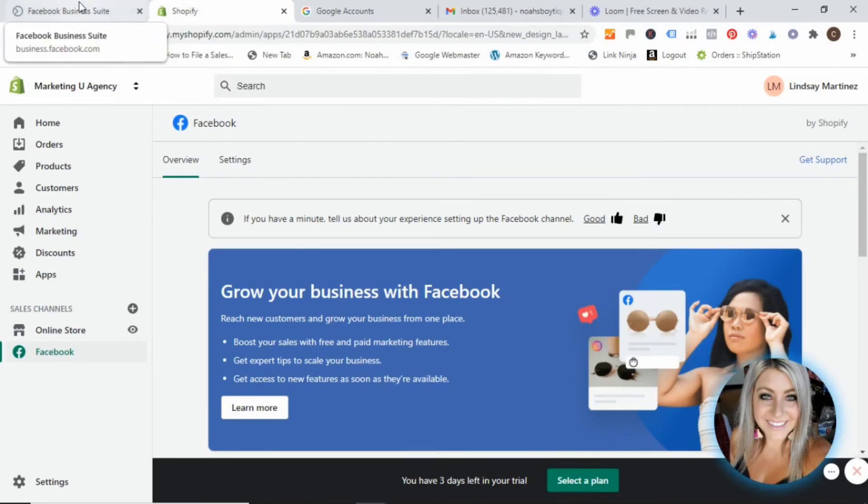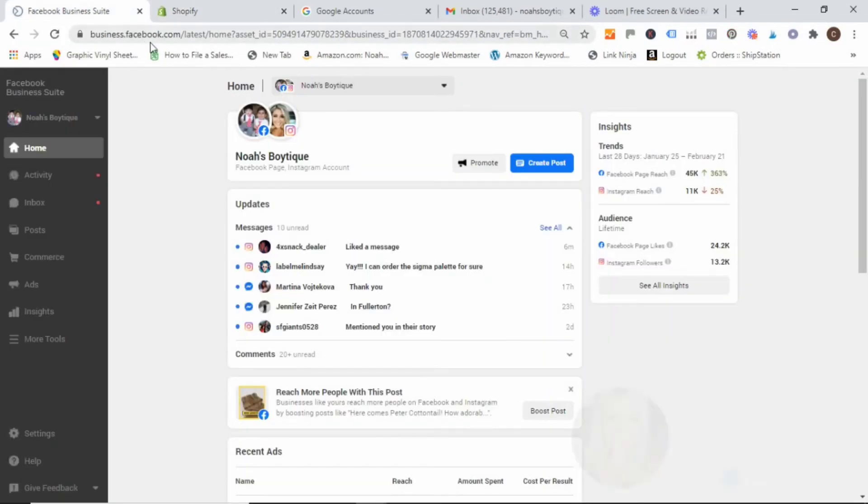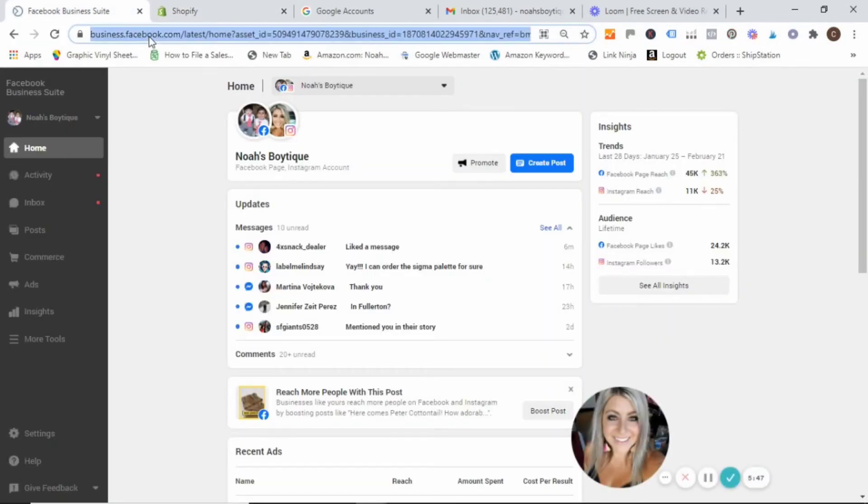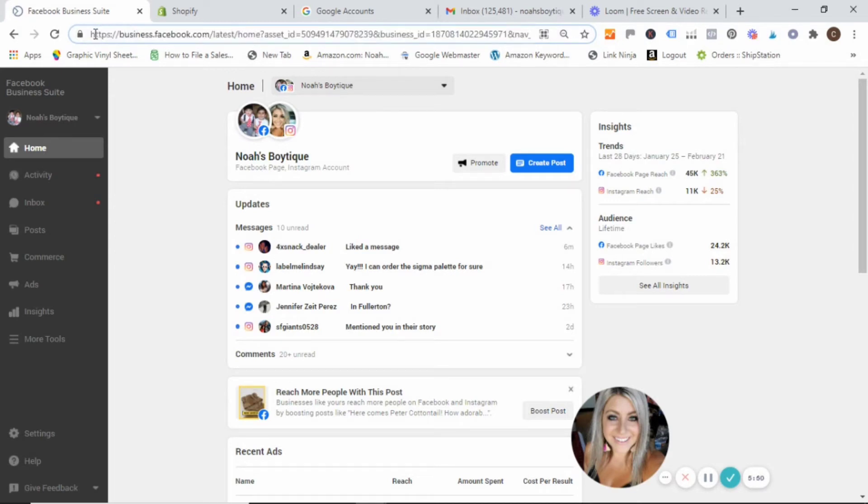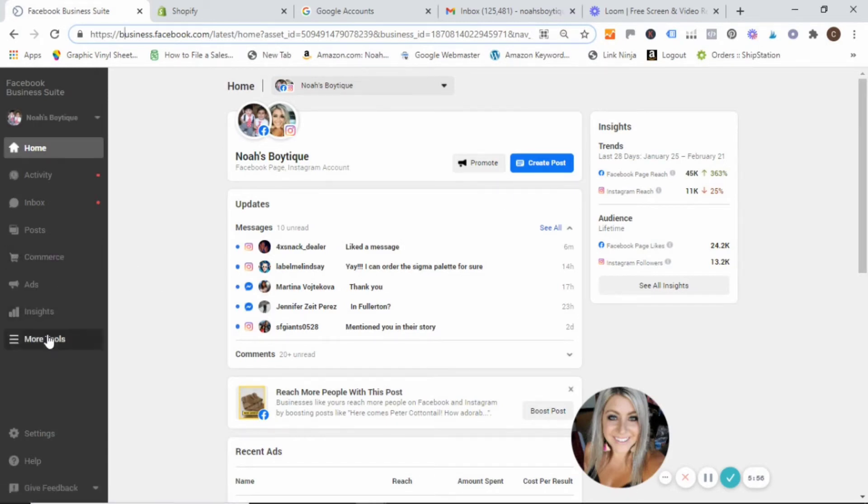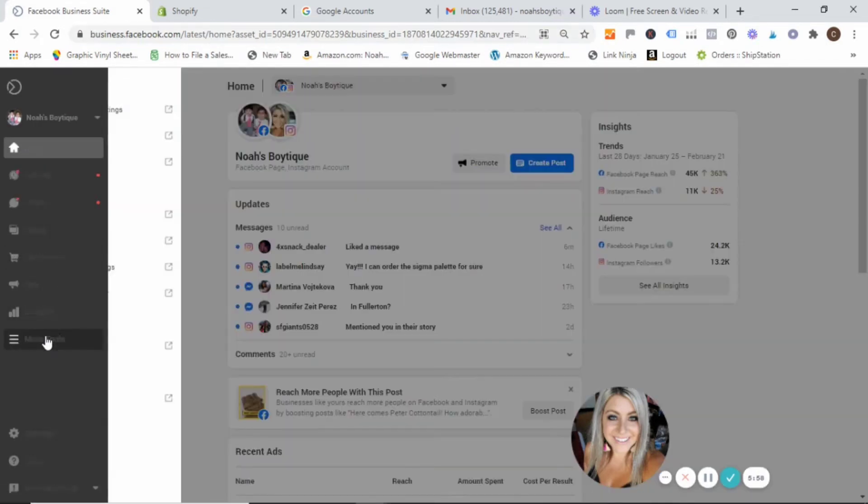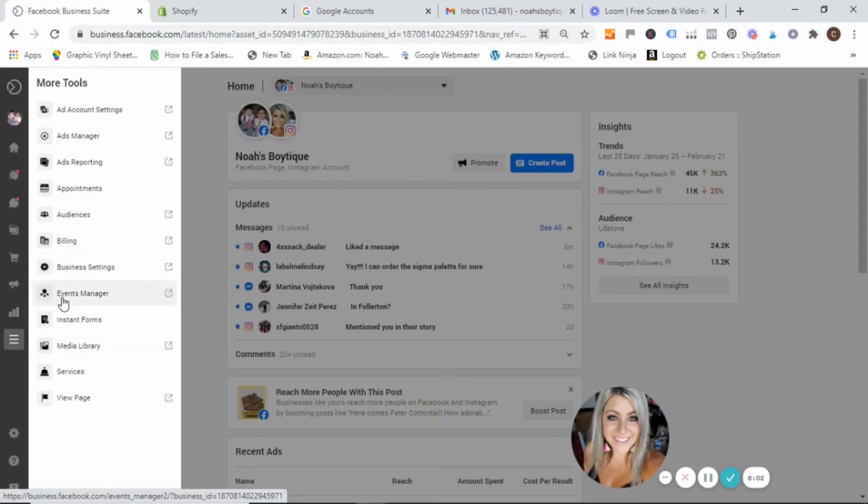So what we want to do next is go ahead and go over to your business manager. You can get there by just typing in business.facebook.com. And then it should take you to this screen here. Go ahead and go down to this more tools menu. And then you're going to want to find where it says events manager, and then go ahead and click on that.